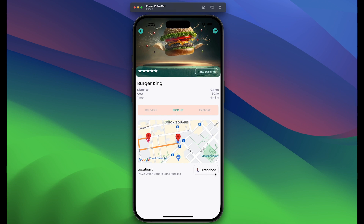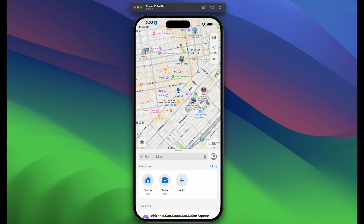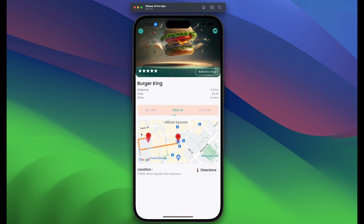If you click on 'Get Directions', you'll be redirected to the map. If you want to use the map, you can just type in the provided address and then get directions to that particular restaurant.